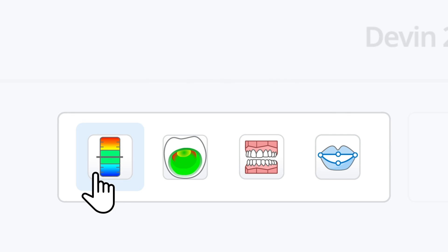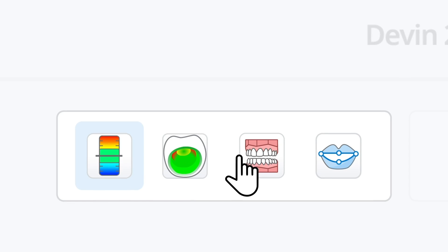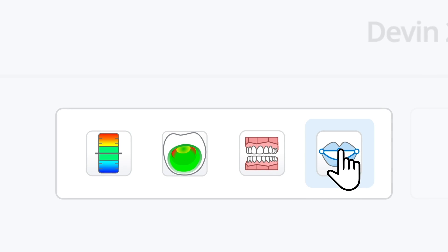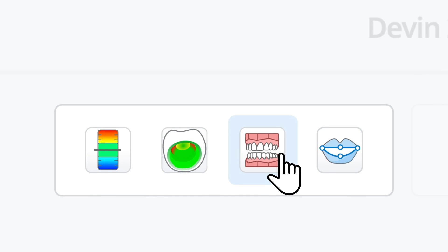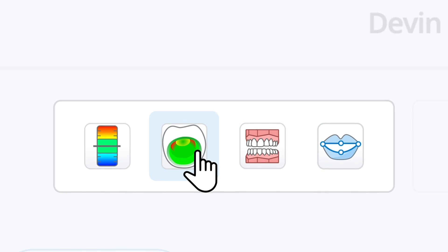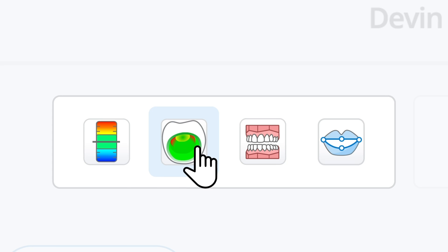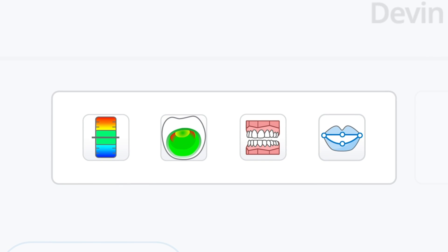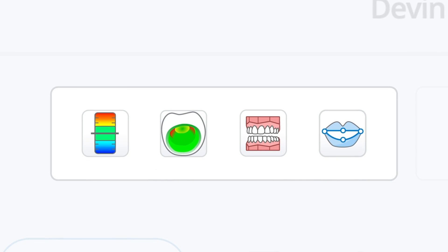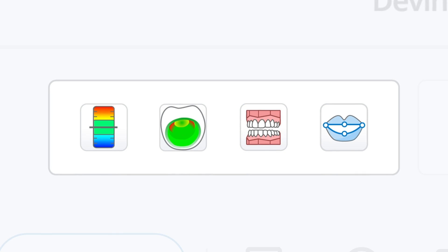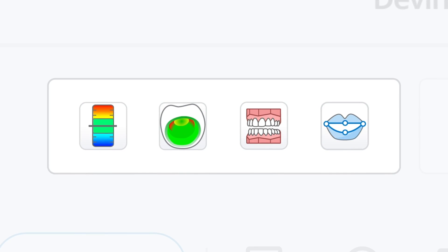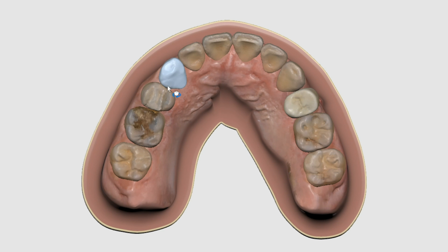We have MediCompare, SmileDesign, OrthoSimulation, and CrownFit. These apps are designed to improve patient communication and help your patient visualize potential treatment outcomes.